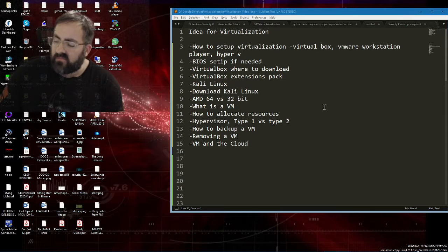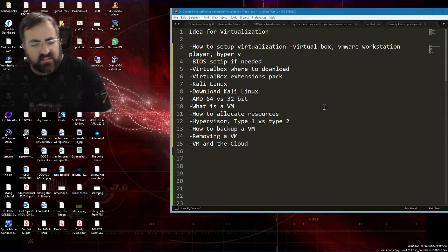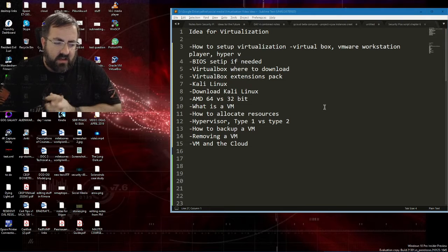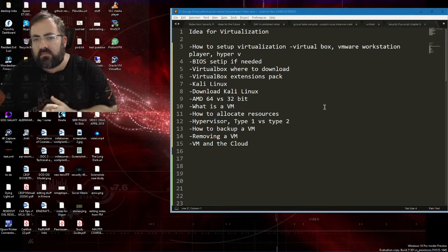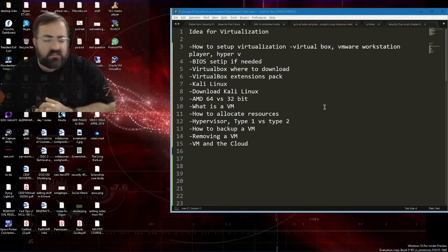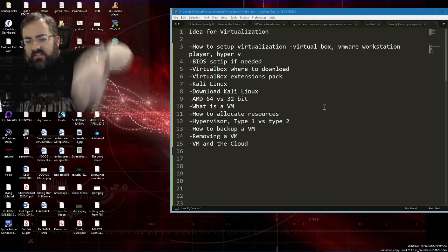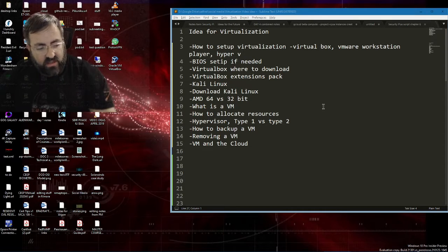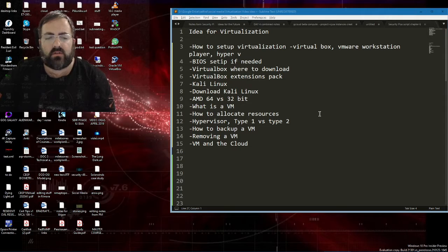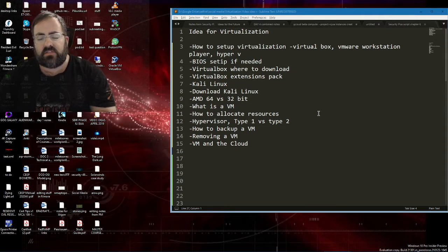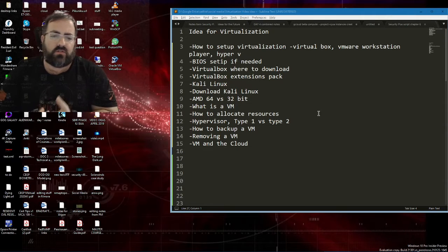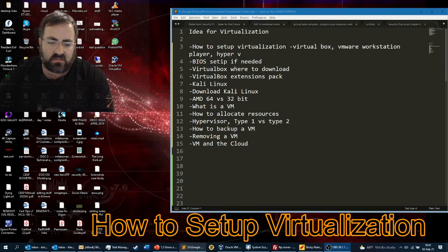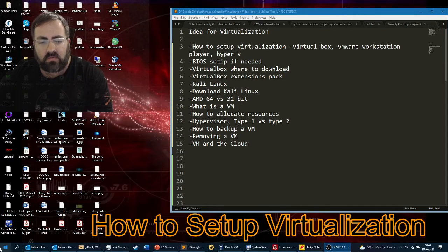Virtual machines are a great way to save on costs, a great way to save on energy. They're part of green initiatives and they cut down on the amount of resources you need to manage your servers. You can do virtualization of the server, virtualization of the operating system, and even virtualized containers. It's pretty amazing.